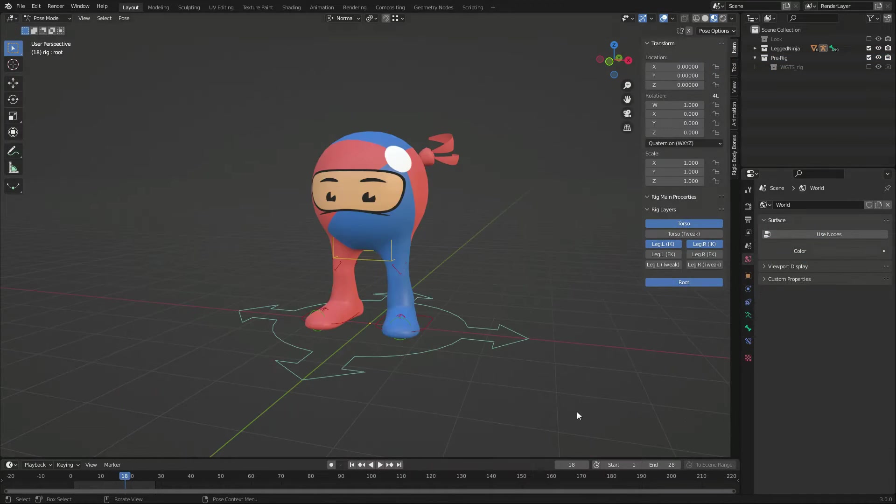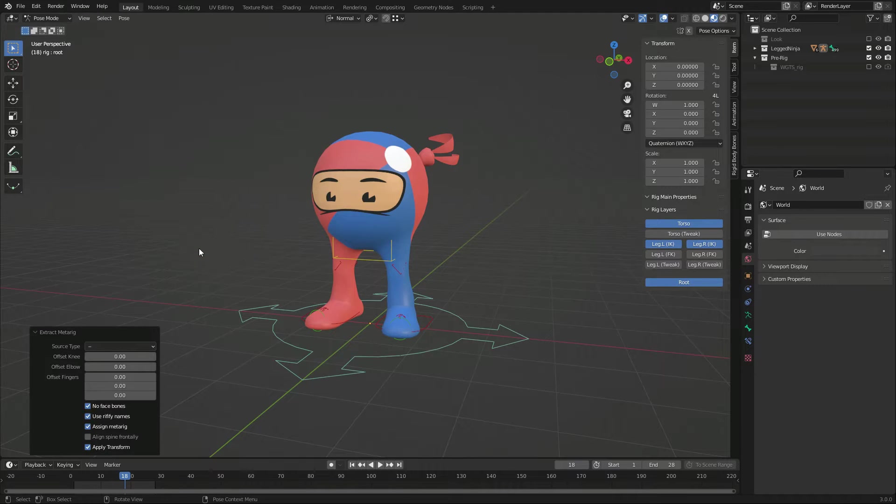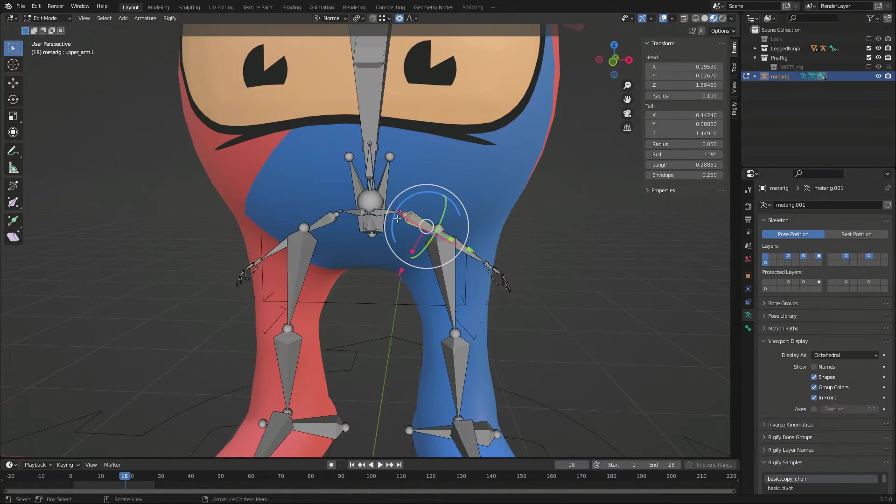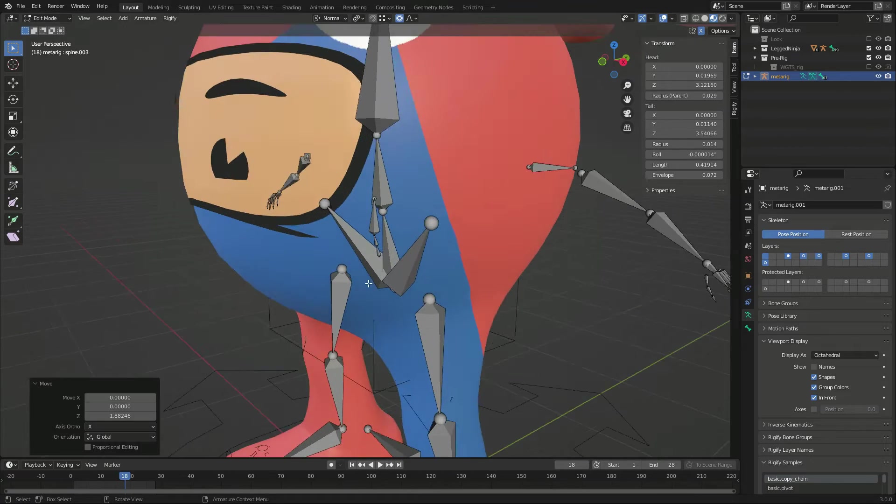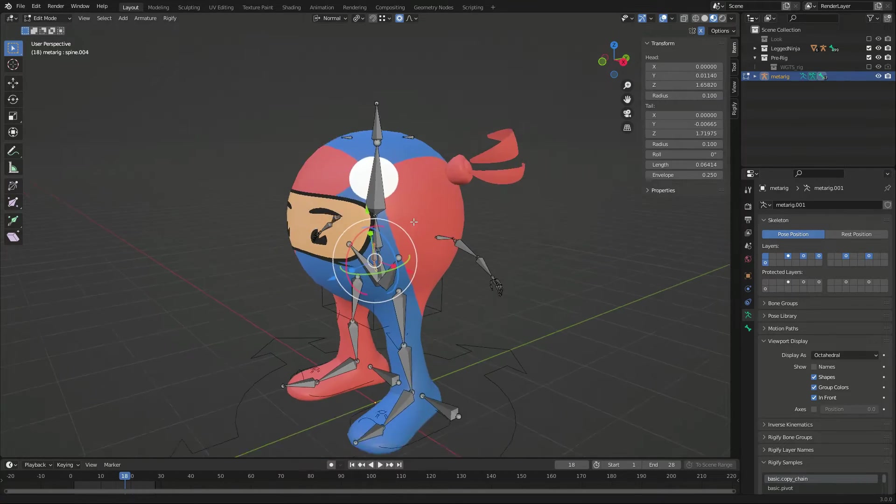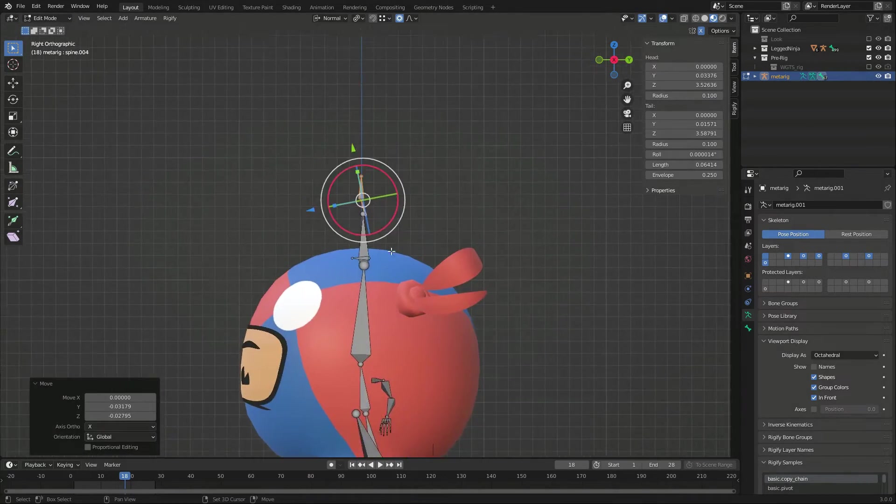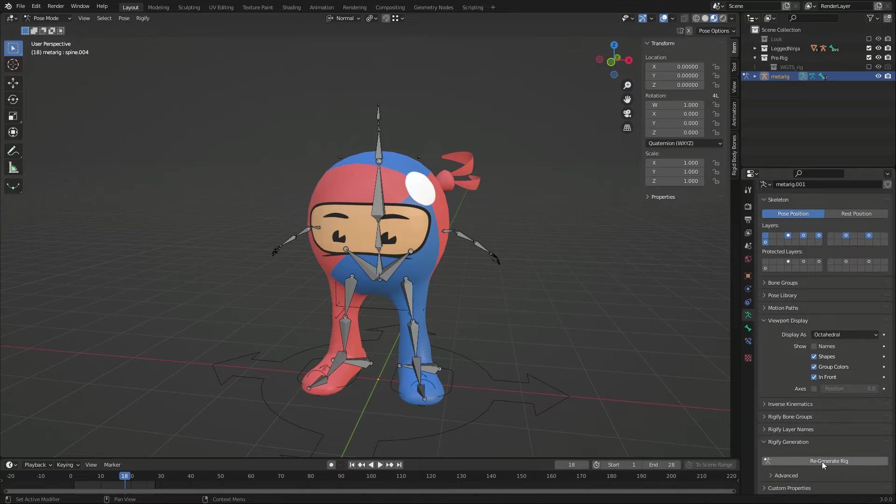So I generate a new metarig via right-click conversion Extract Metarig, move the extra bones out of the way, make sure that the neck joint stays exactly on the end of the spine, and click Regenerate.